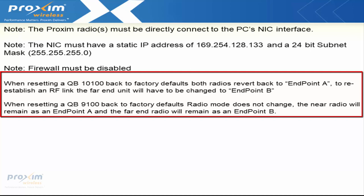Also, when resetting a QuickBridge 9100 back to factory defaults, the radio modes do not change. The near radio will remain as an endpoint A and the far end radio will remain as an endpoint B.